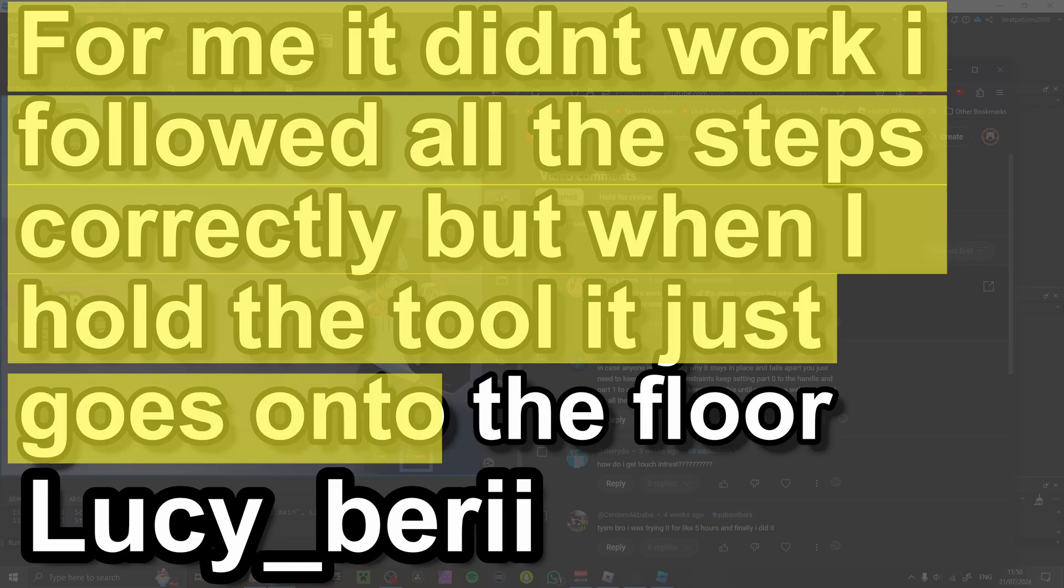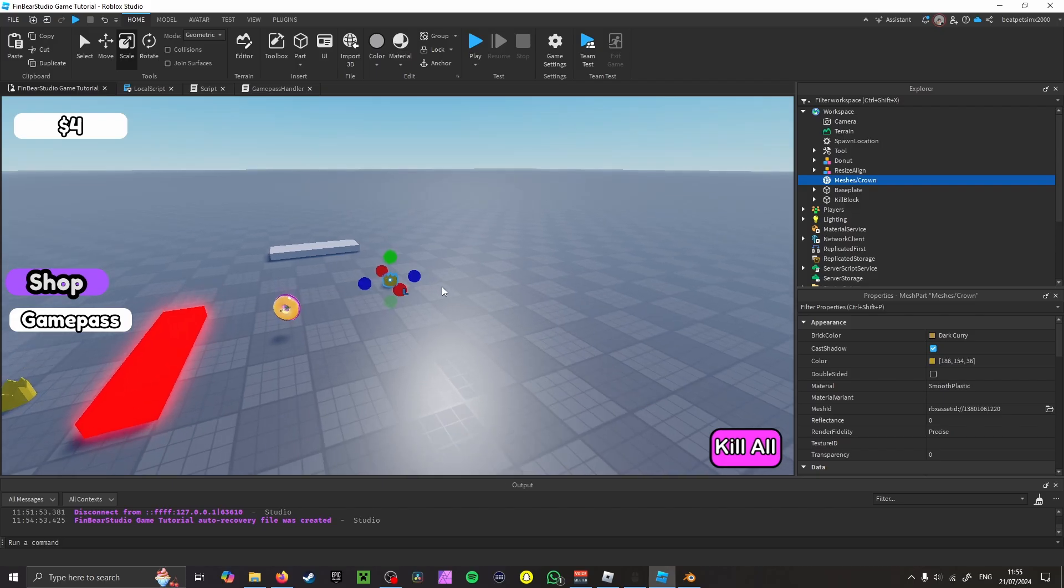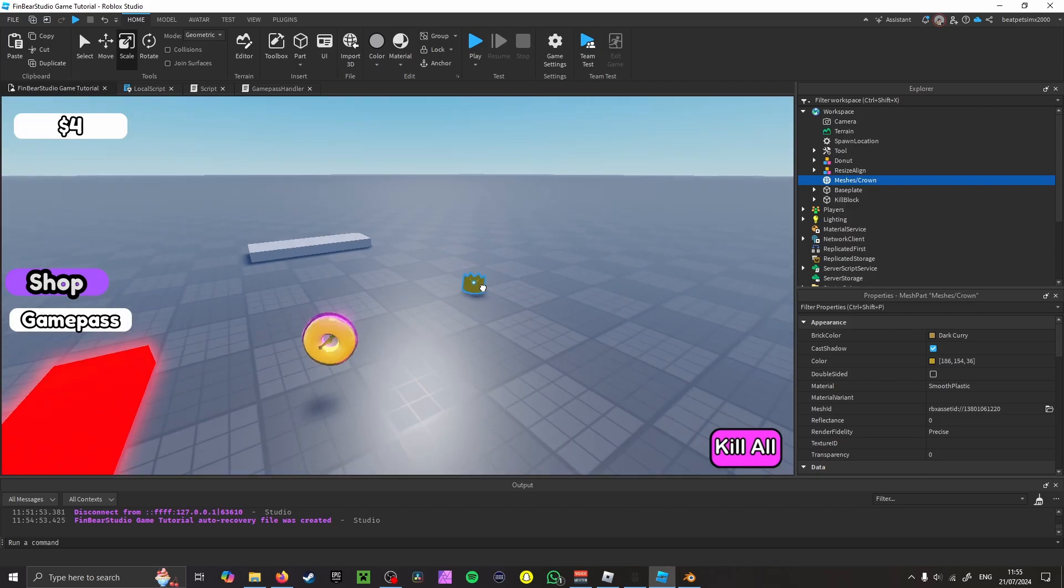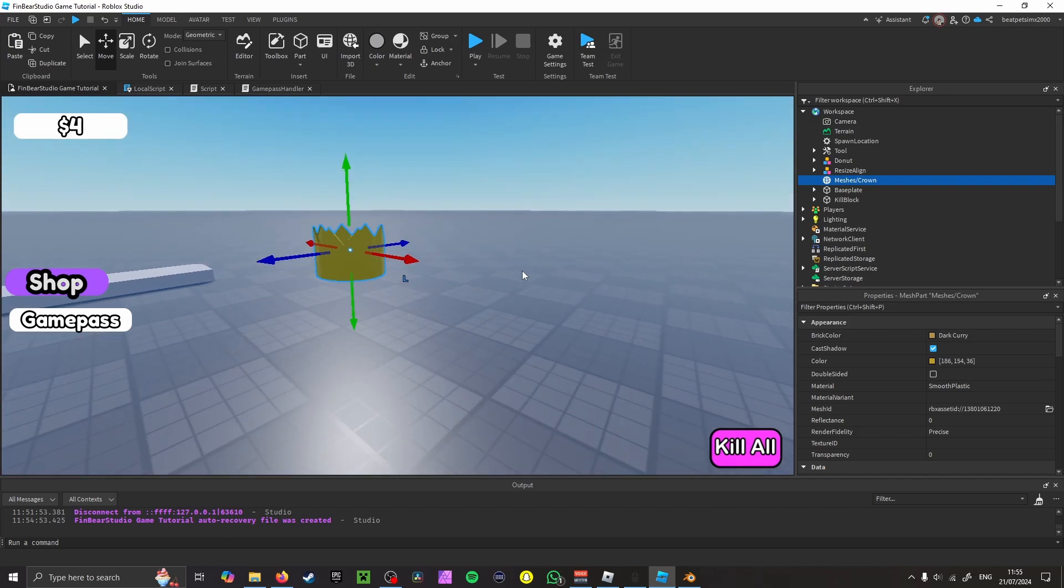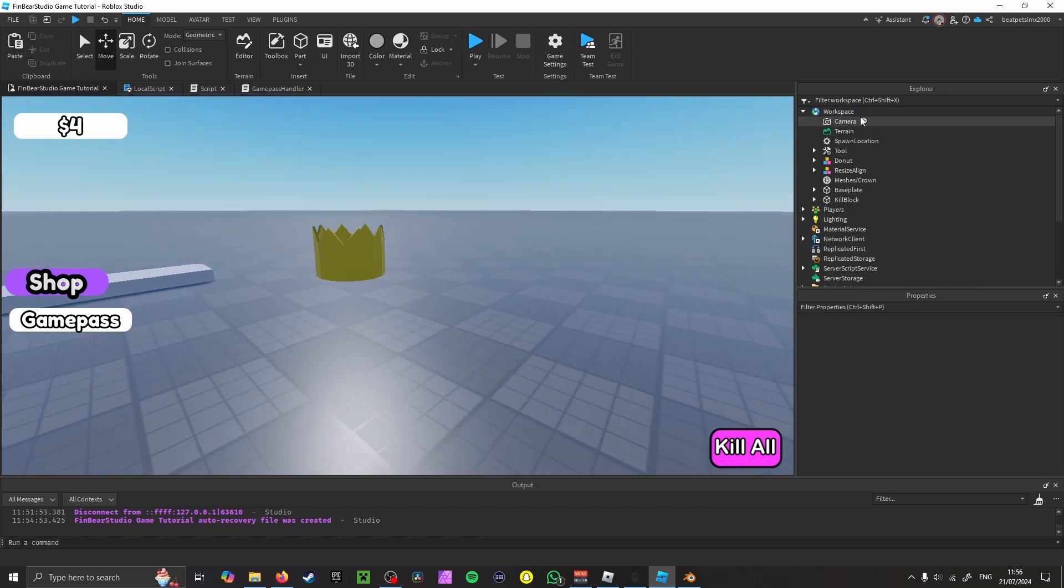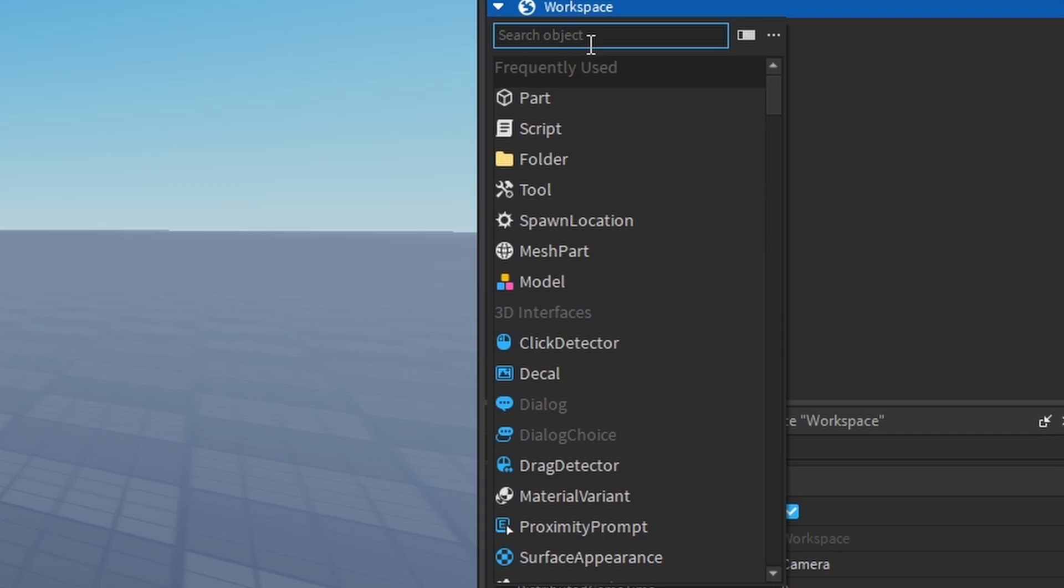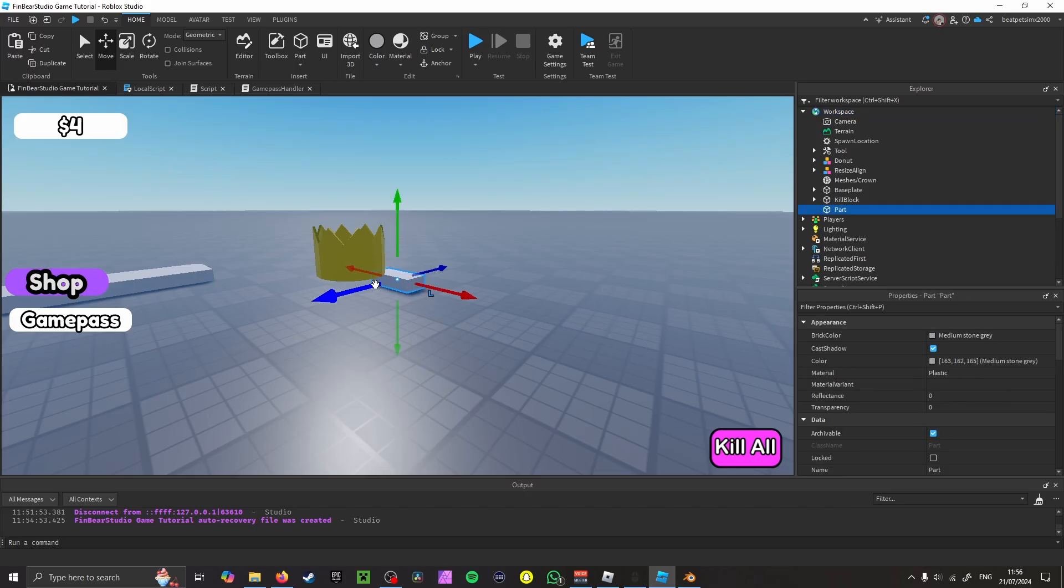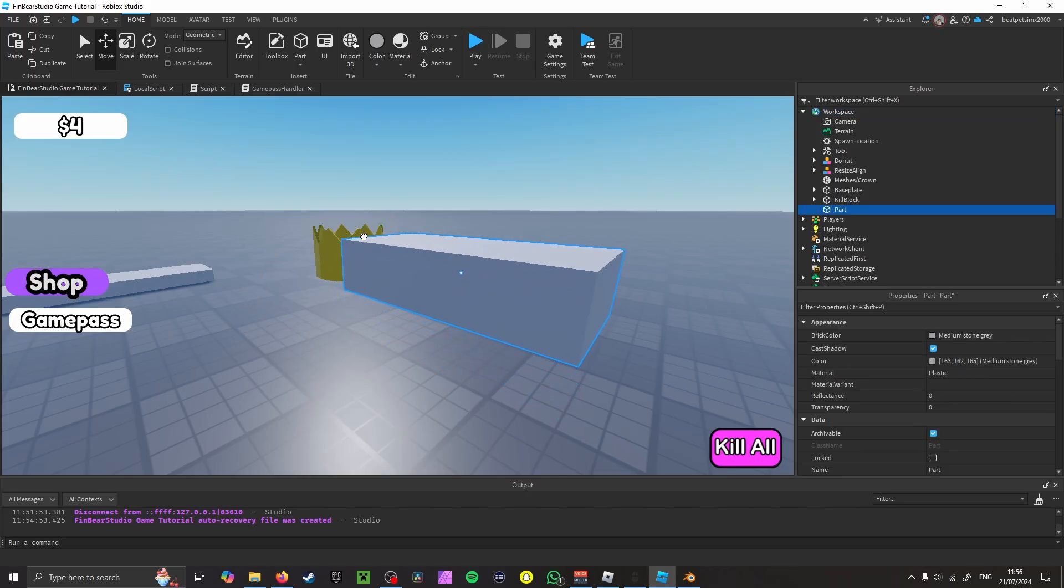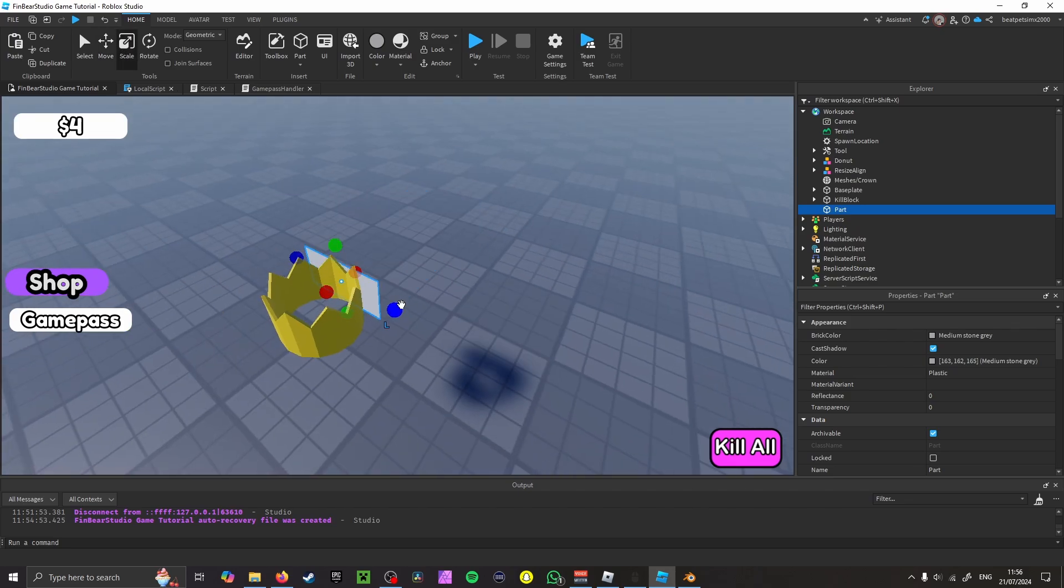Right, so you have your asset—anything you want. For me it's a crown. Yeah, I know, I'm just like that. So what you want to do from there is you want to insert a part, drag the part over here, and then this is what you want your players to hold from.